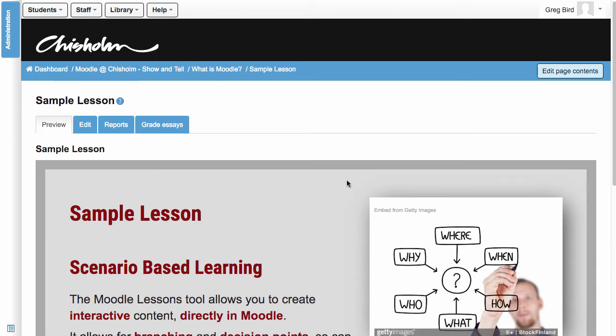In this tutorial I'll quickly show you how Moodle lessons can be decorated to be more visually interesting. So here we are, we're in a lesson, I'm on a tree view.